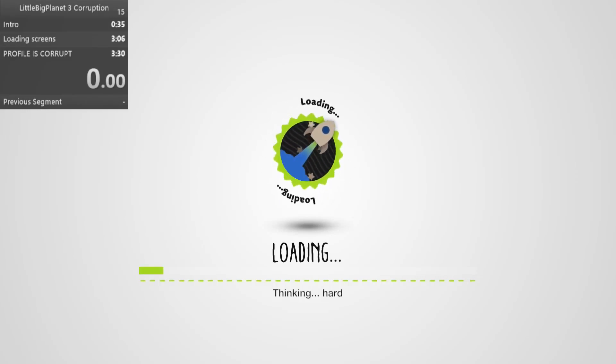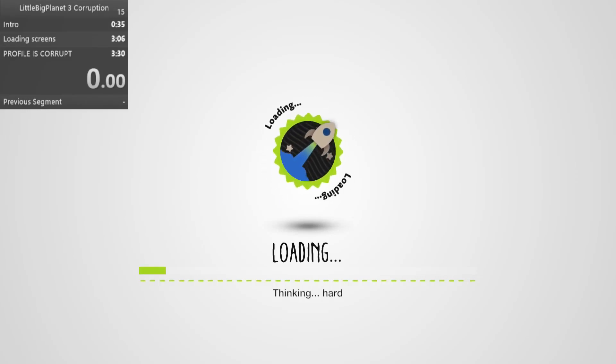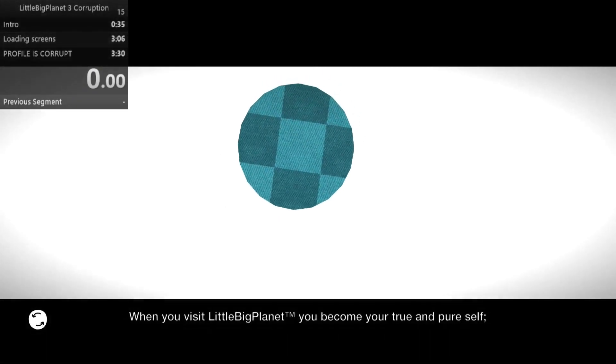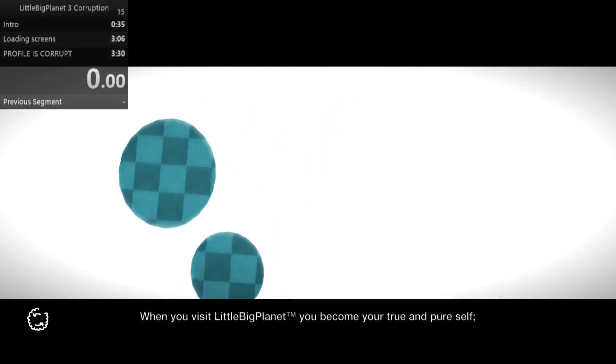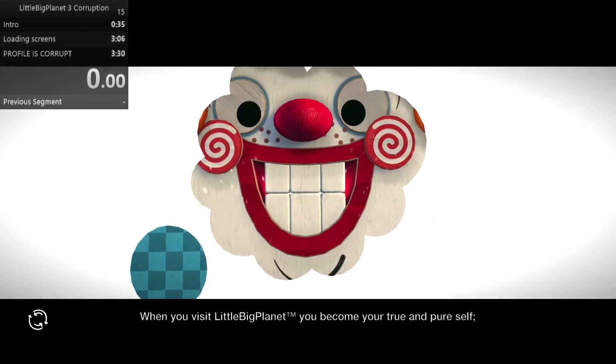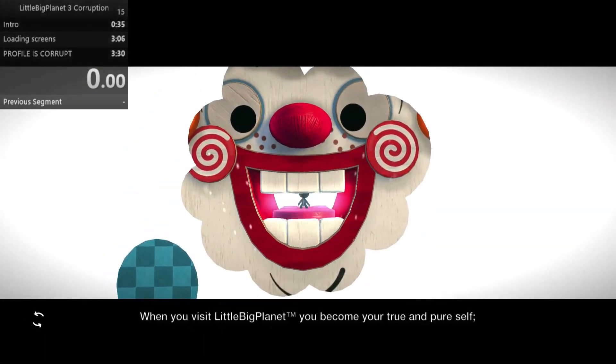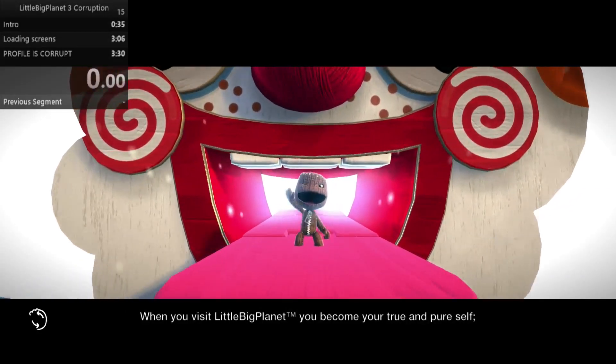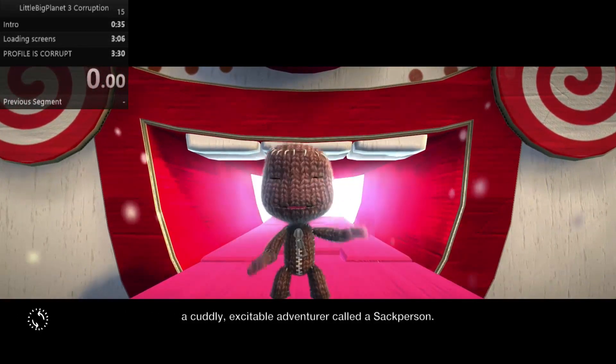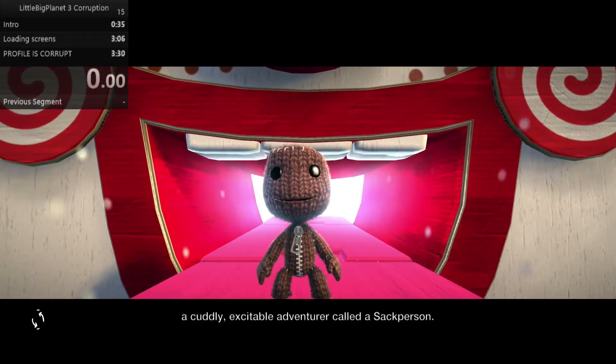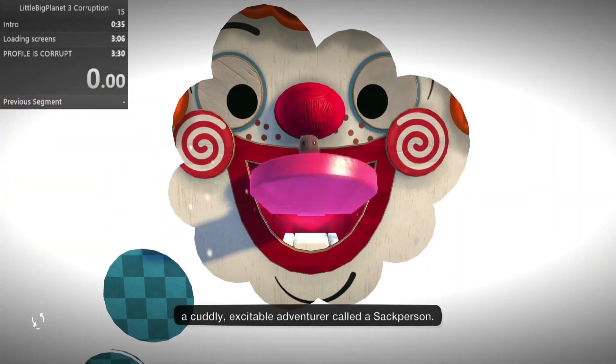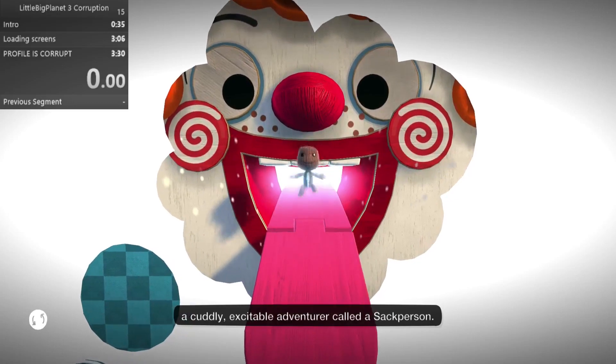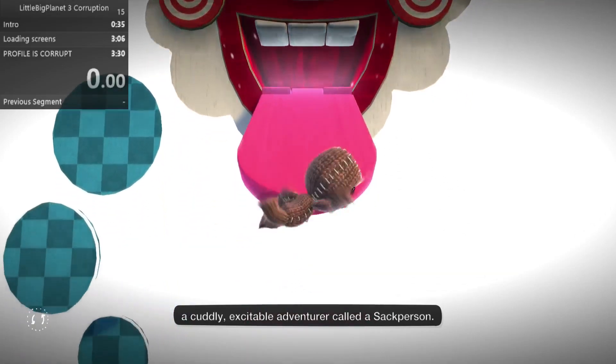Hey YouTube, in this video I'm going to show you my LittleBigPlanet 3 Corruption speedrun. What I wanted to do is see how fast I could corrupt a brand new profile.